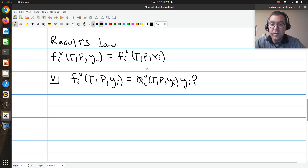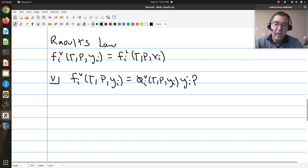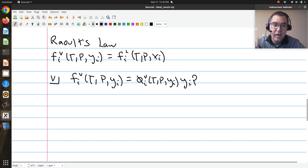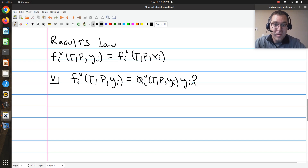I expand my fugacity of component i in my vapor phase. One of the main advantages of using fugacity and expanding my fugacity is that on both sides of my equation, I'm going to end up with terms which are explicit in composition. As a chemical engineer trying to solve separation problems, I'm interested in the compositions of my phases in equilibrium, so it's hugely beneficial to get expressions explicit in the quantity I'm trying to solve.